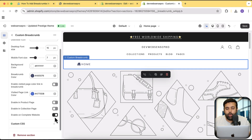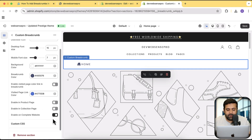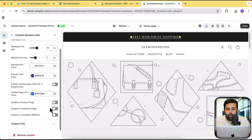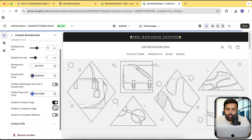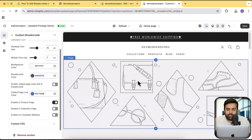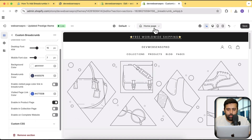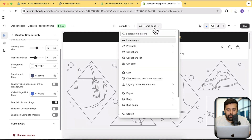We can enable the breadcrumb on the product page, the collection page, or on the complete website. I don't want to enable it on the complete website, so I'm going to disable that. I just want to have it enabled on the product page. So it's now currently visible only on the product page.